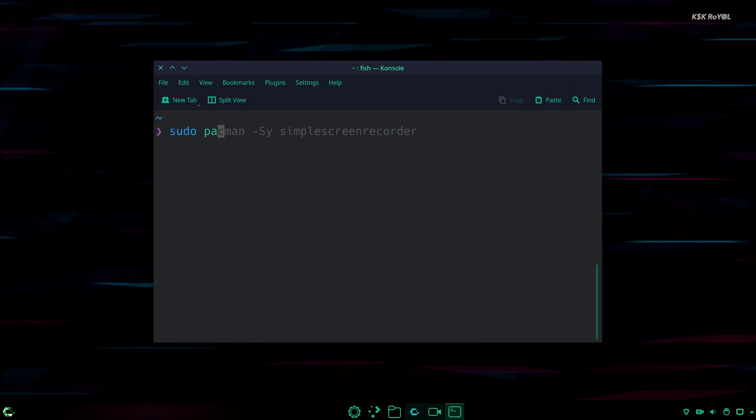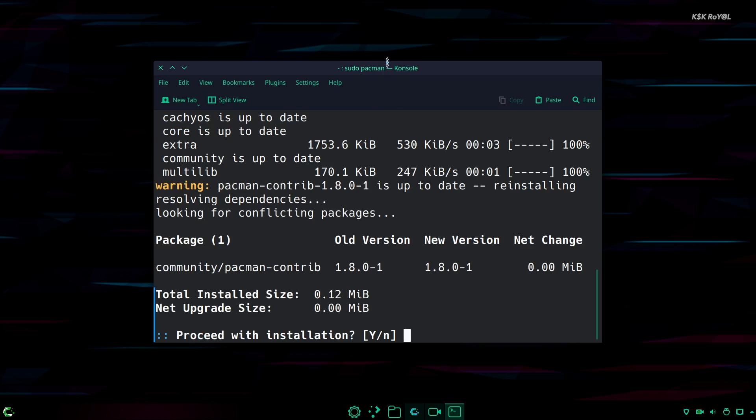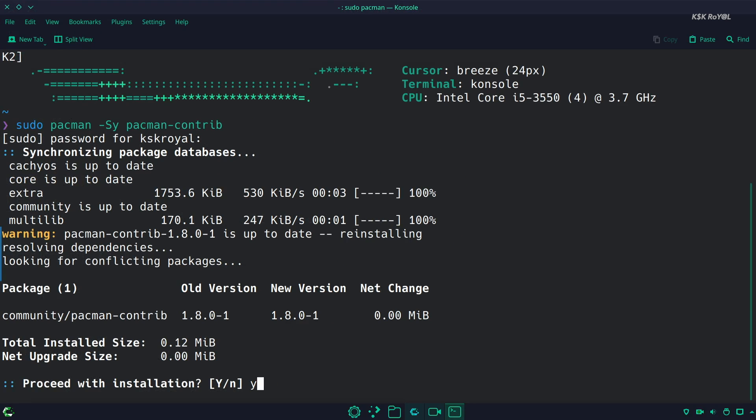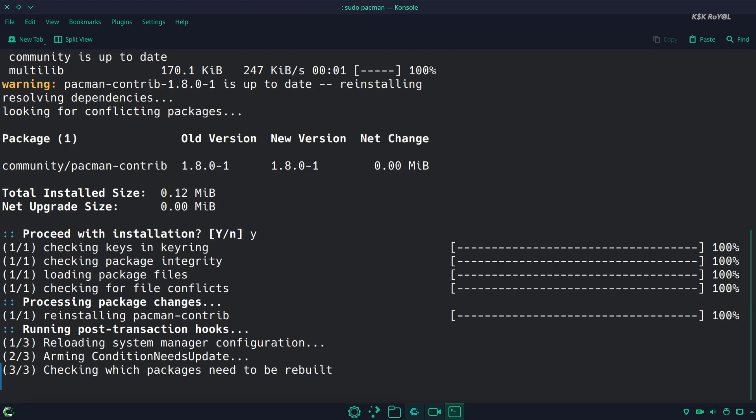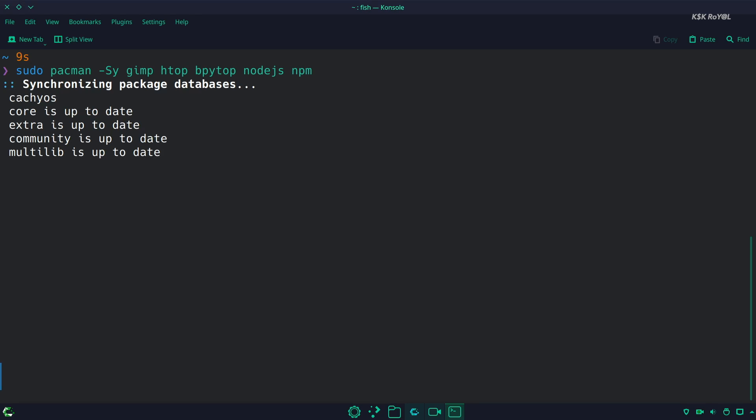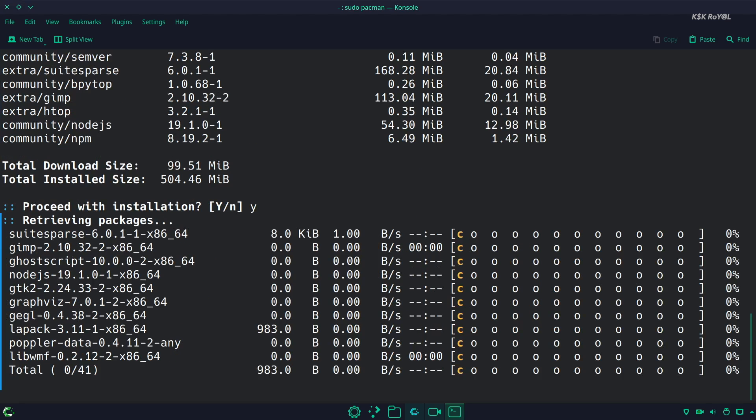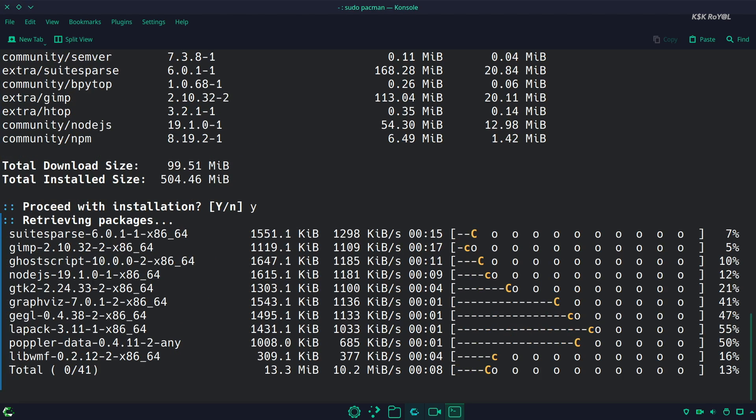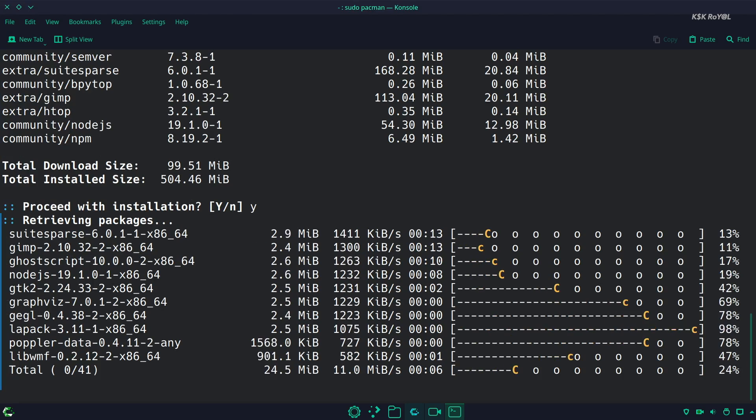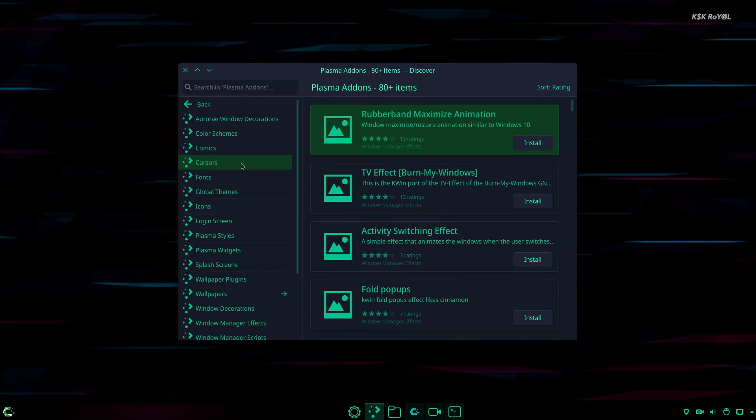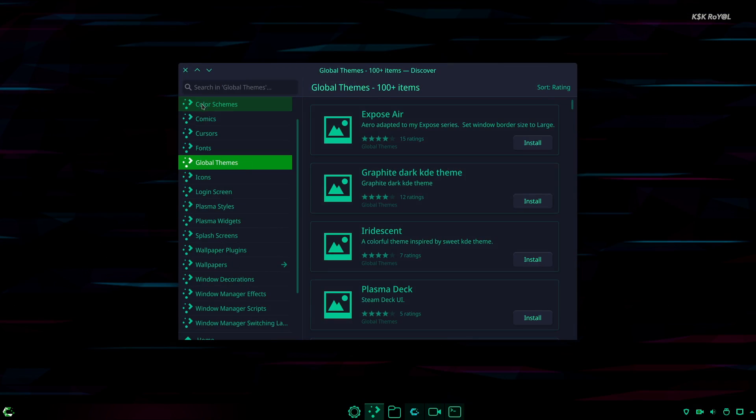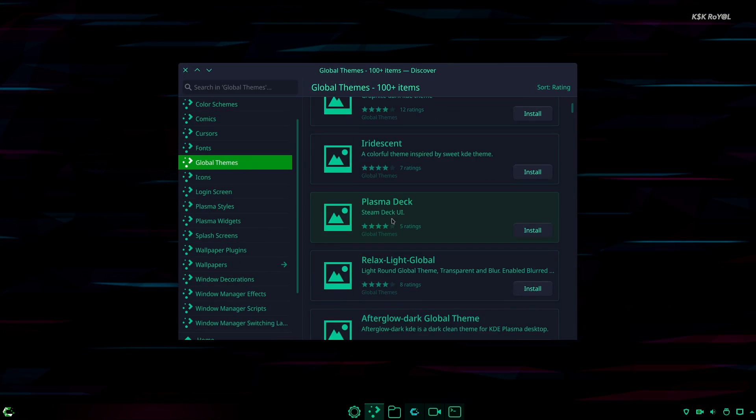Since it's based on Arch, you can use Pacman to install most packages. The Discover software further allows the installation of many useful items.